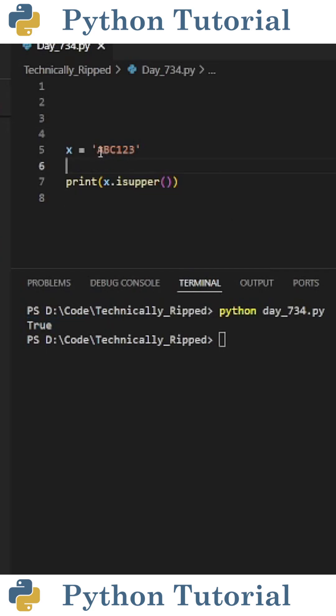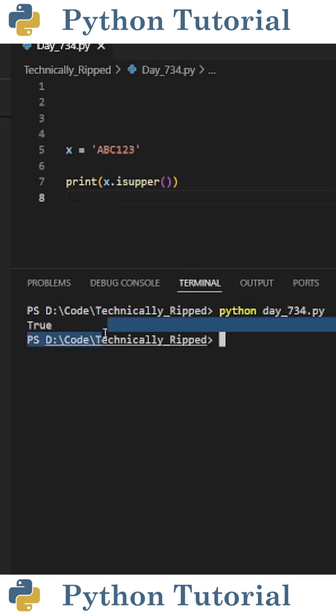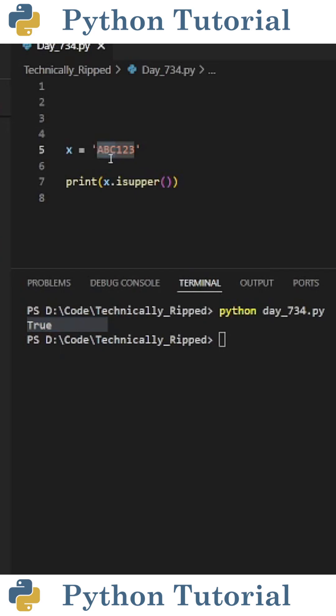So for example, if I have all uppercase ABC and then 123, when I run the code, it returns true because all the characters are uppercase. If I add lowercase letters after this and run the code again, it returns false.